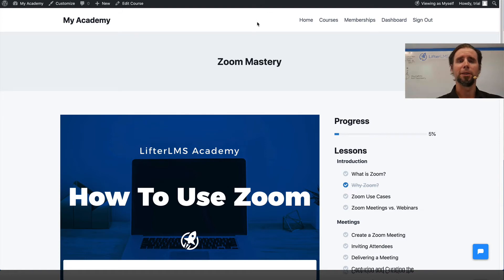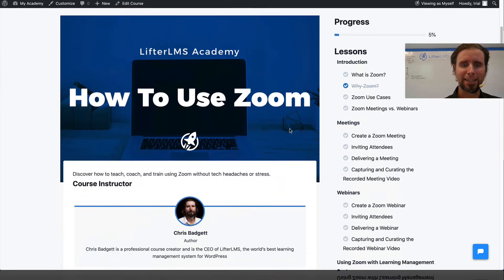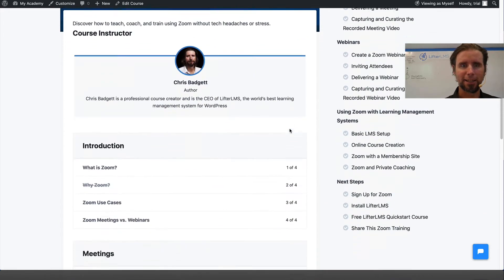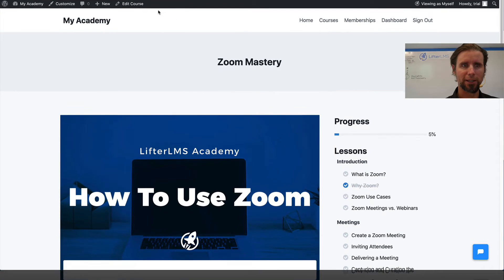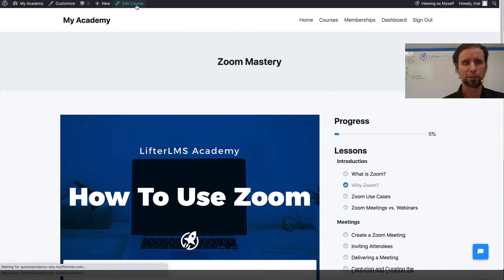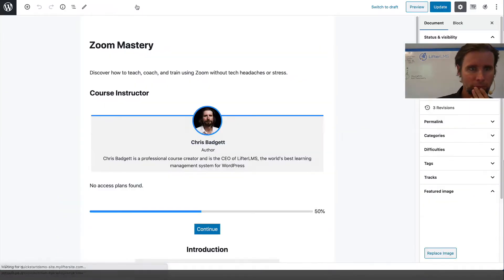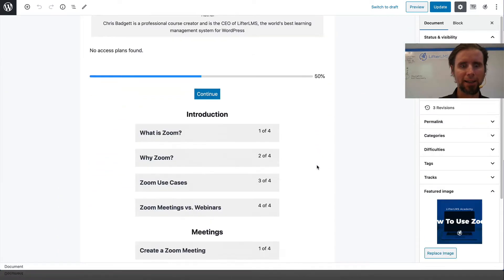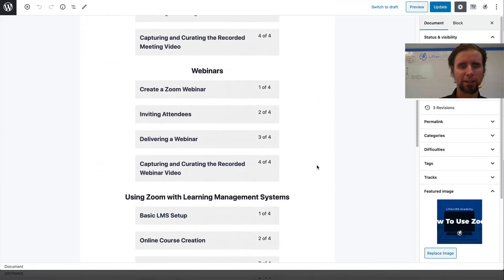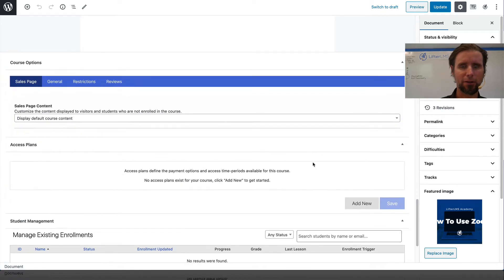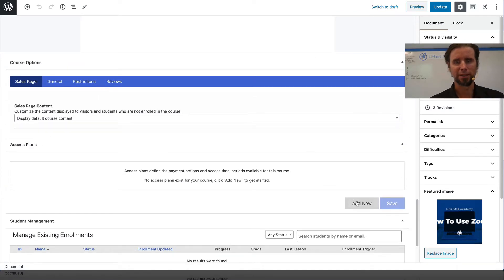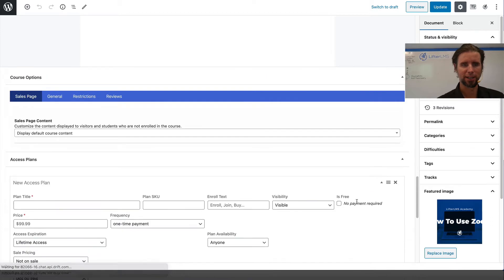Now we're going to set up the pricing and access for this course. I'm going to click on Edit Course. Down here is the very powerful LifterLMS Access Plan System. I'm going to click Add New.